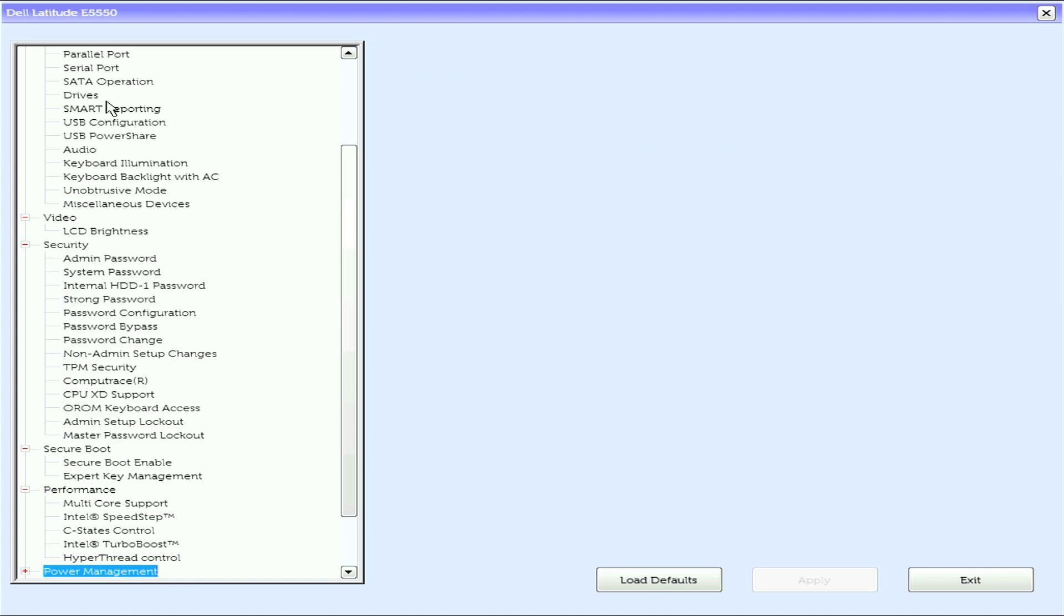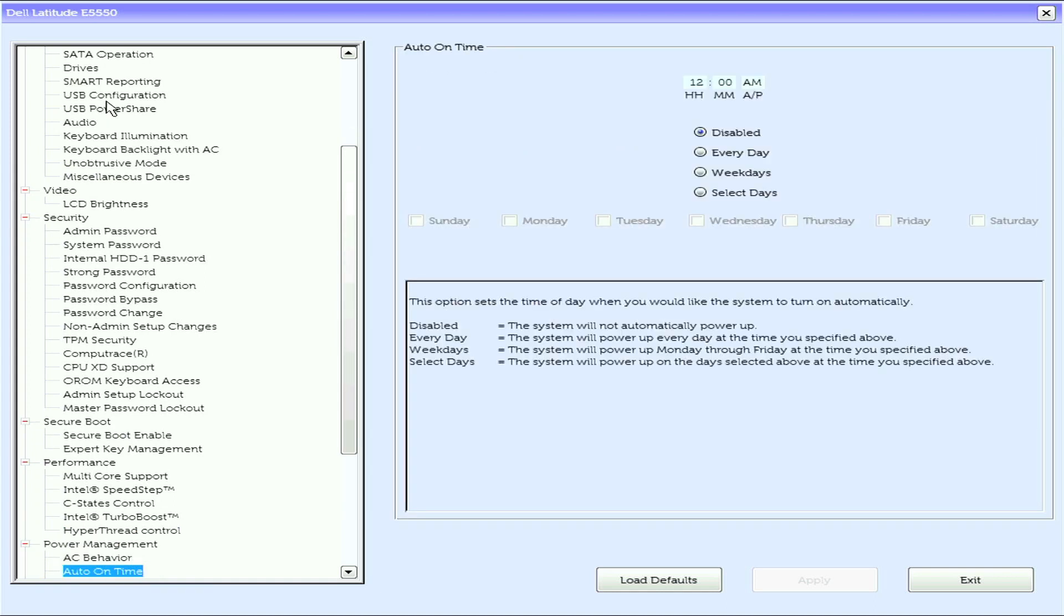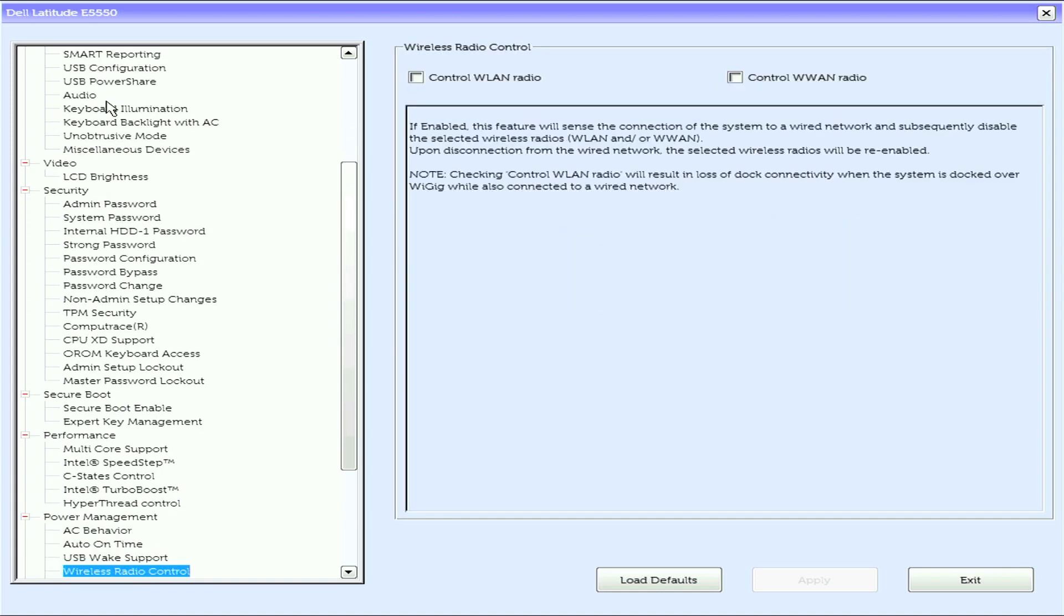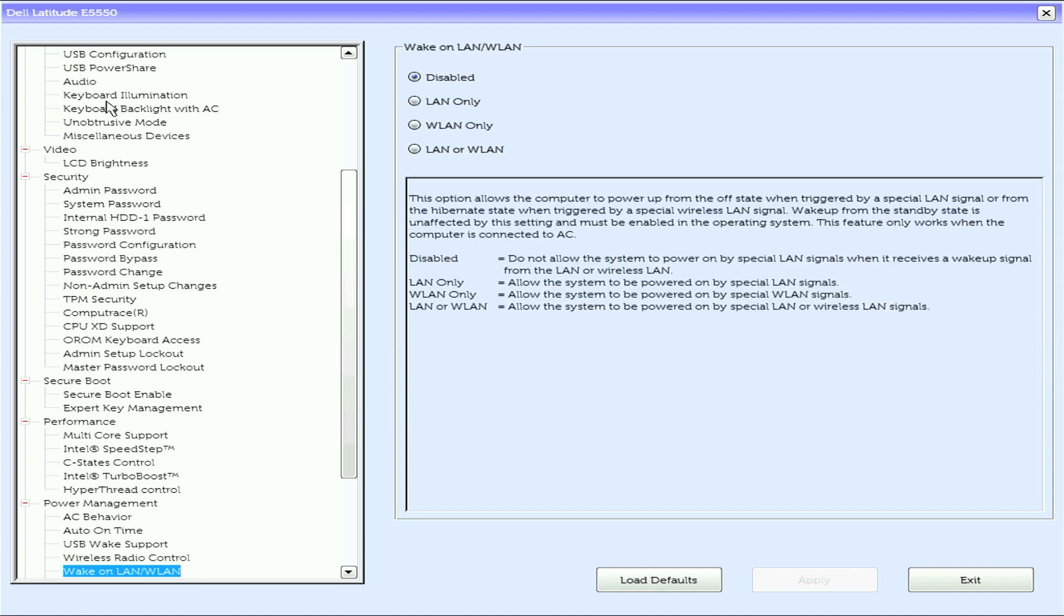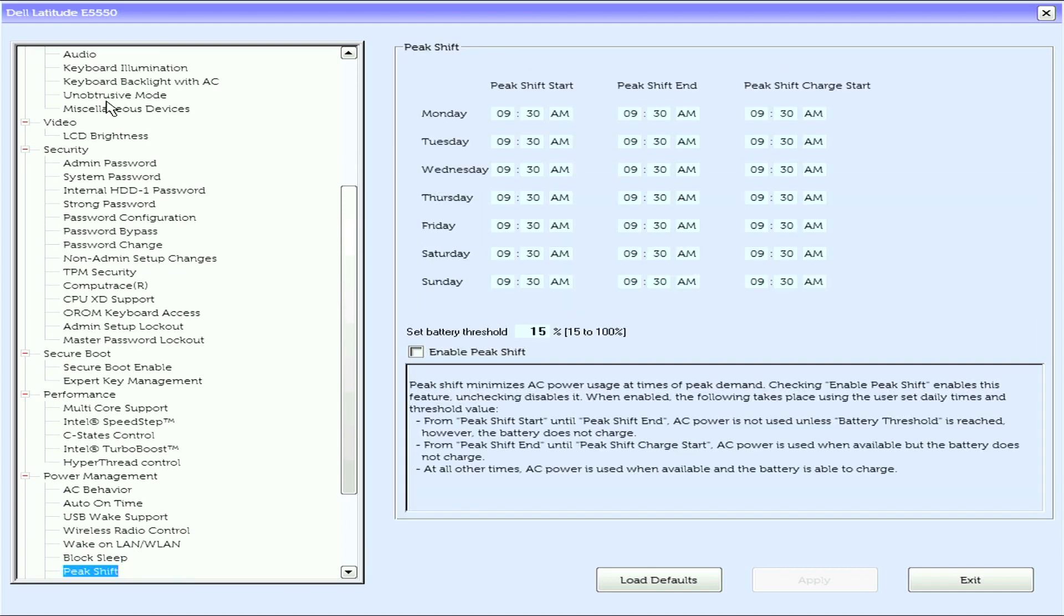Hyper-thread control. Under power management we have AC behavior, auto on time, USB wake support, wireless radio control, wake on LAN, wireless LAN, and block sleep.